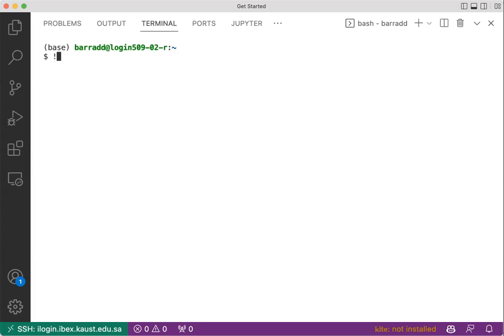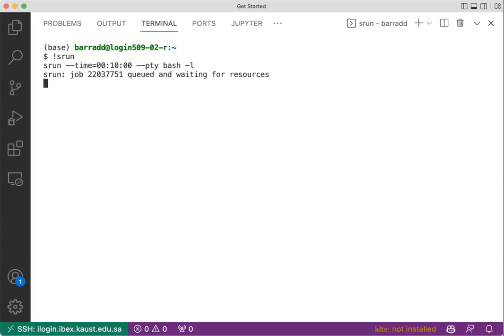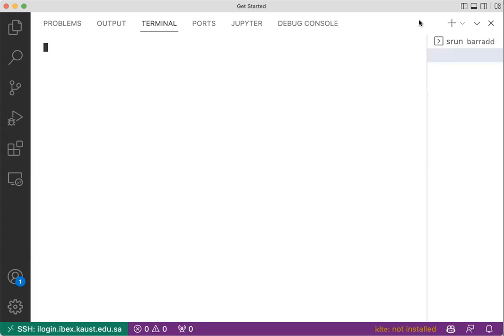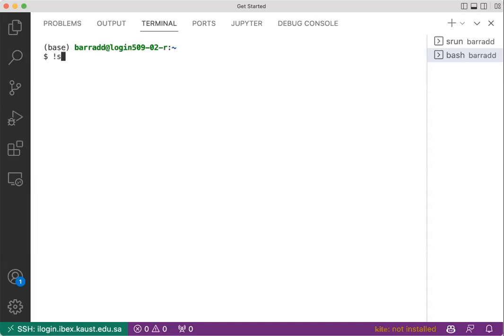First of all, let's ask for a partition with srun. While that's going on, let's have another bash here, but with salloc.